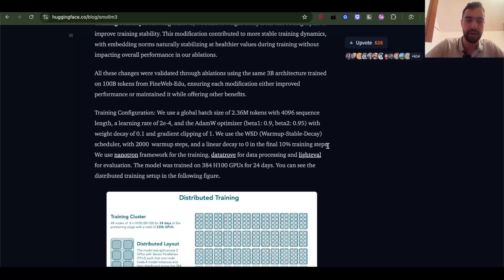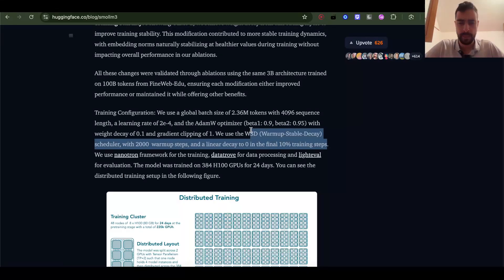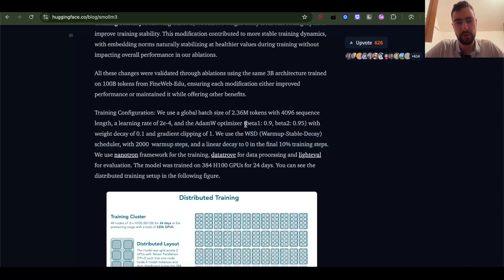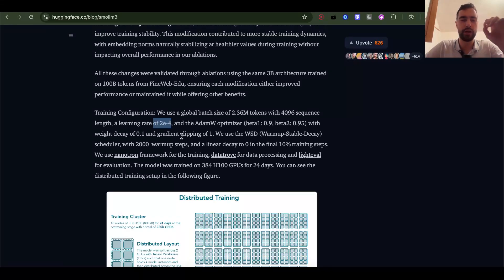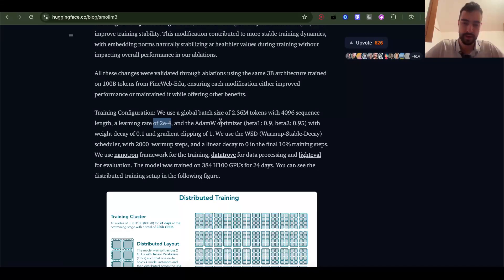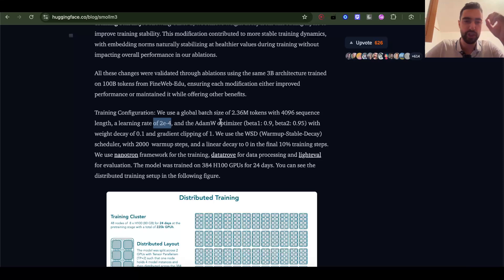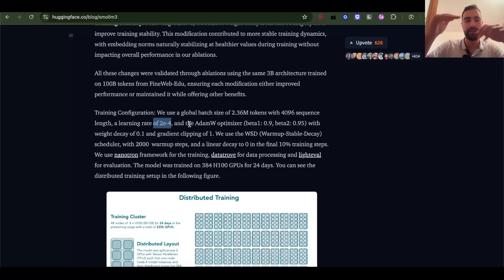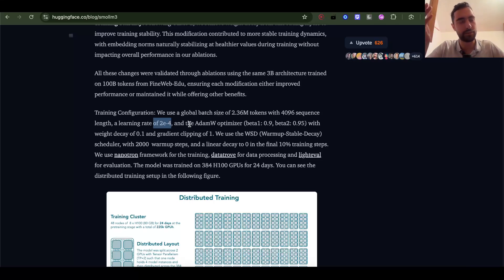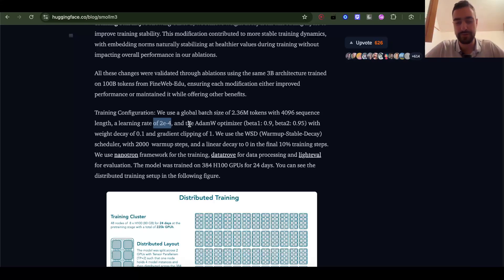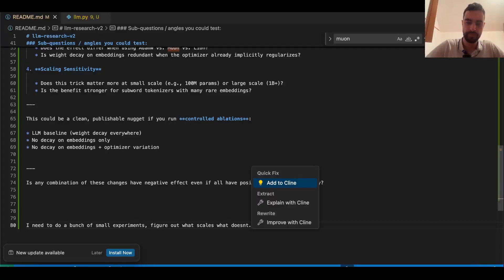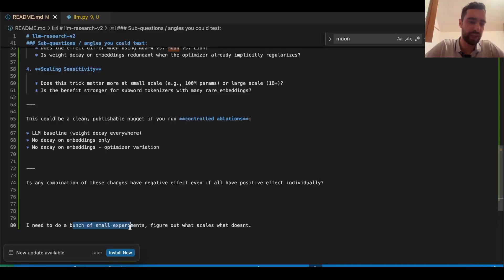But Muon is very robust, more robust than AdamW on learning rate, for example. That's what my experiments showed. But I don't know how that will scale to this big experiment. I think we need to do a bunch of smaller experiments, learn a bunch of these hyperparameters and how they scale. What scales, what doesn't scale, and how do I even research that? I guess we just try a bunch of different things and then figure something out. I need to do a bunch of small experiments, figure out what scales, what doesn't.